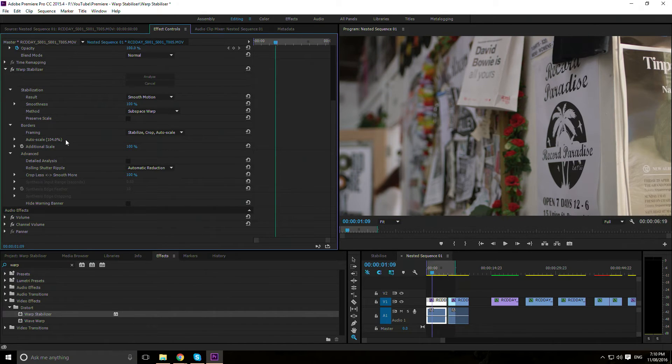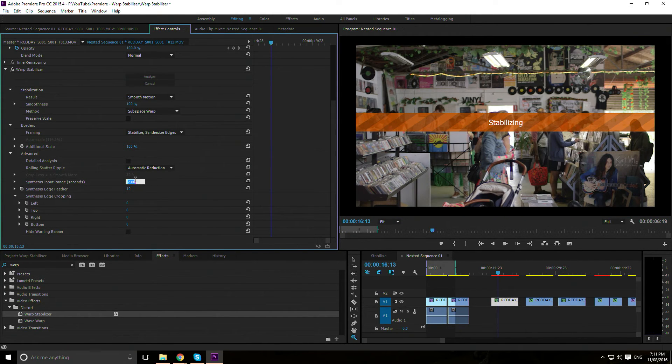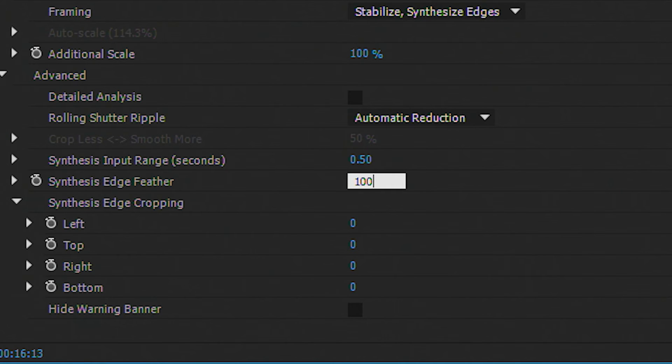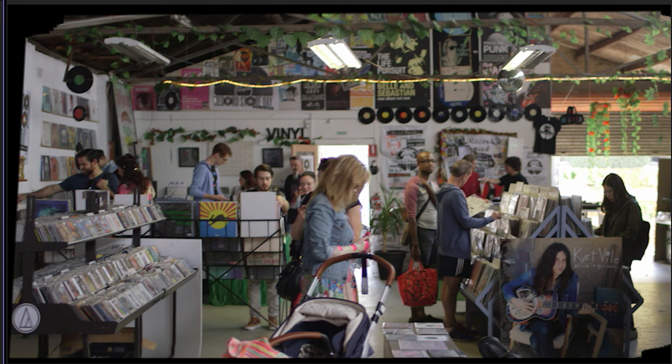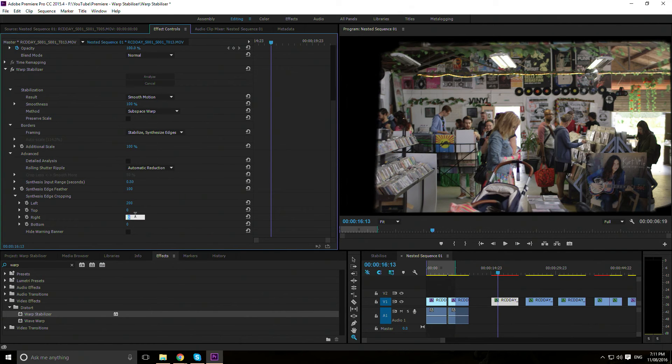I'm going to fly through this last bit. Synthetic Input: How far ahead and behind in seconds Synthesized Edges will look for frame sampling. Feather: How much it smooths the synthesized and non-synthesized footage. Most of you probably won't need to use the rest of this. If you do, you probably have the expertise to work it out.